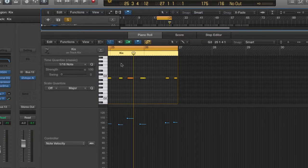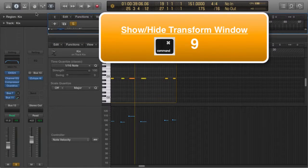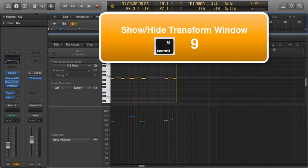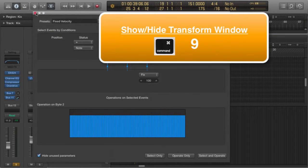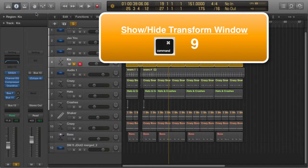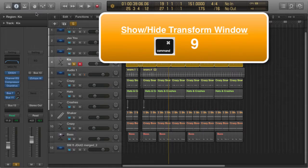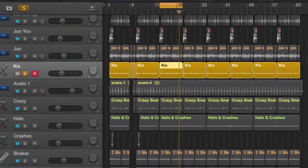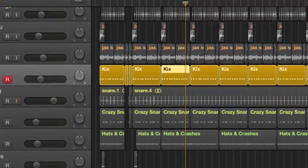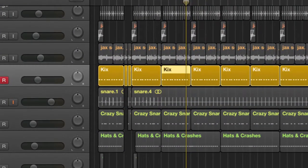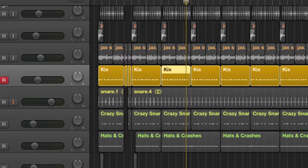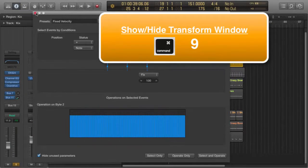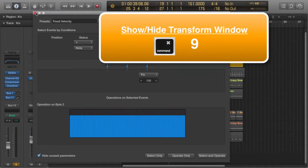However, the quickest way to do this is using the Command+9 function. Command+9, bang. Now you can also do this in the main arrange window. Once again, you select the region that you want to apply the changes to, hold down Command, press 9, bang, there you go.